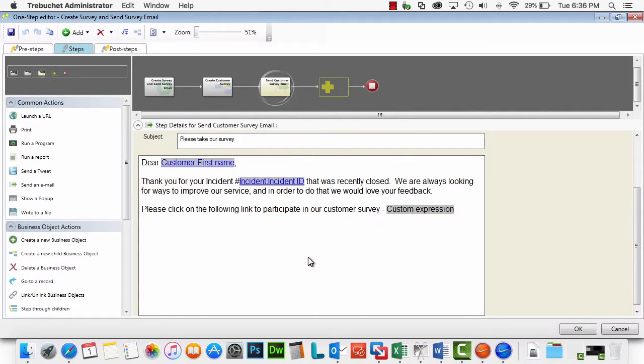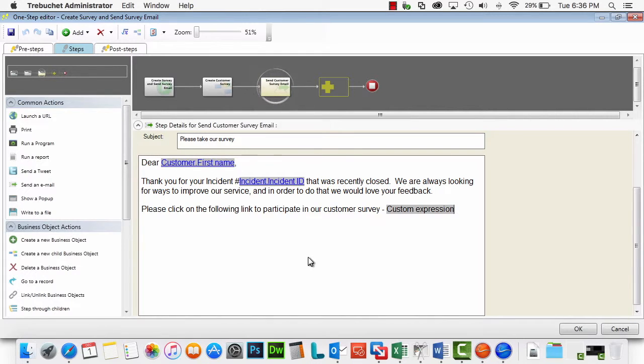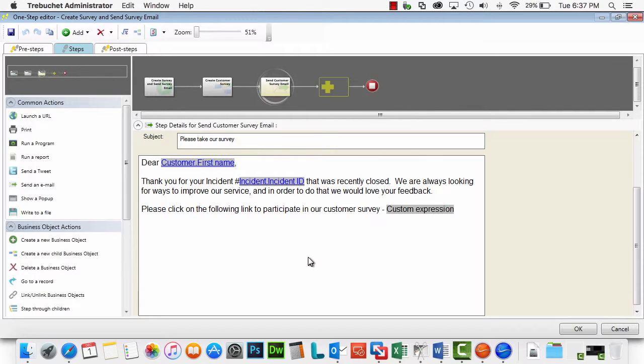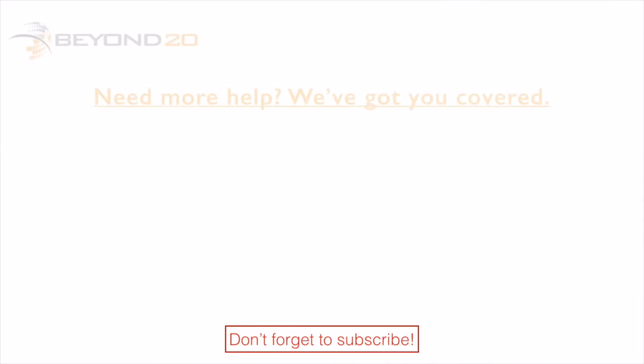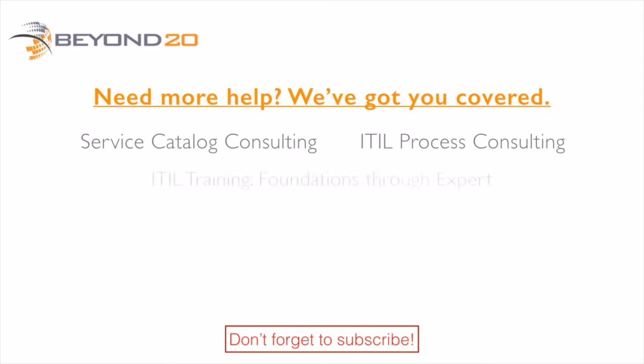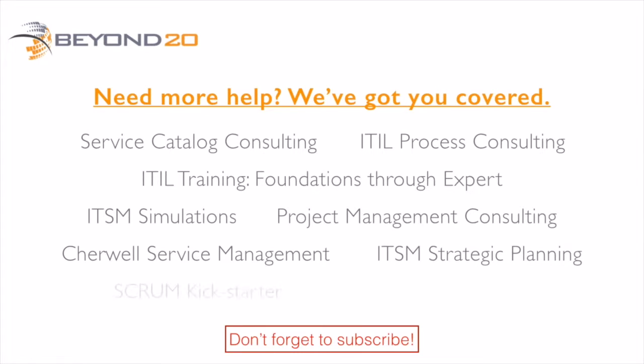If you have questions about this, I certainly encourage you to reach out to our professional services team. We would be happy to discuss it with you. You can reach us by going to our website at www.beyond20.com, clicking on contact us and submitting your questions or queries. And also be sure to subscribe to our YouTube channel, Beyond 20 LLC. Thank you.